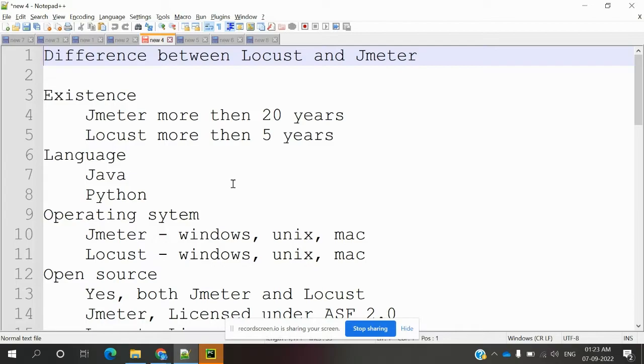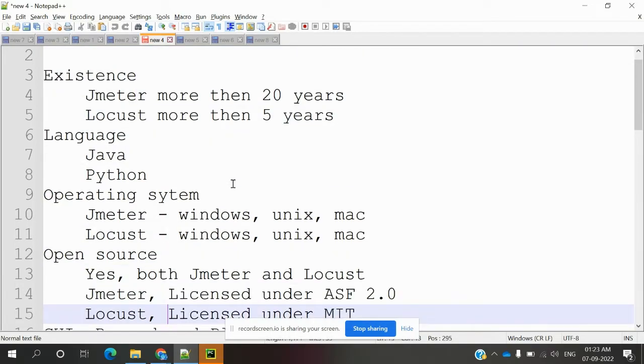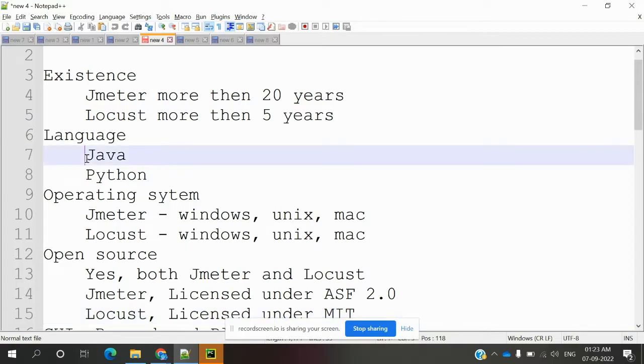The language base: JMeter is Java-based and Locust is Python-based.